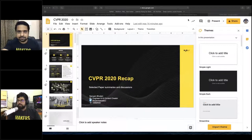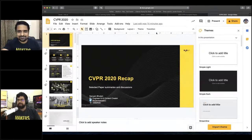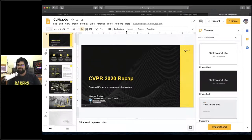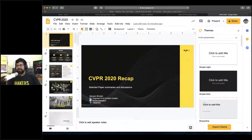Thanks so much Saurabh. Let me quickly share my screen. Good morning, good afternoon, good evening everyone. Thank you for joining on a Saturday or Friday evening. Before I dive into my slides, I'd like to do a quick walkthrough of the CVPR website.